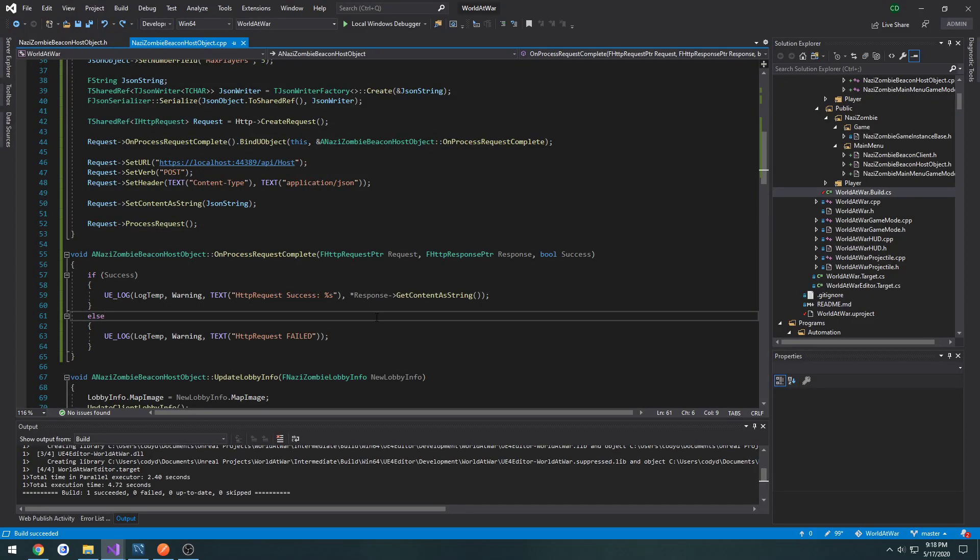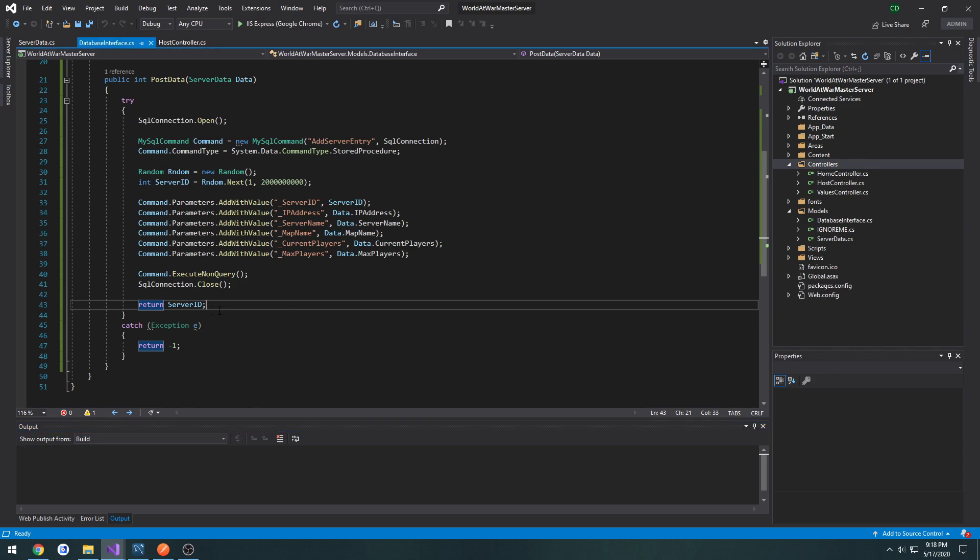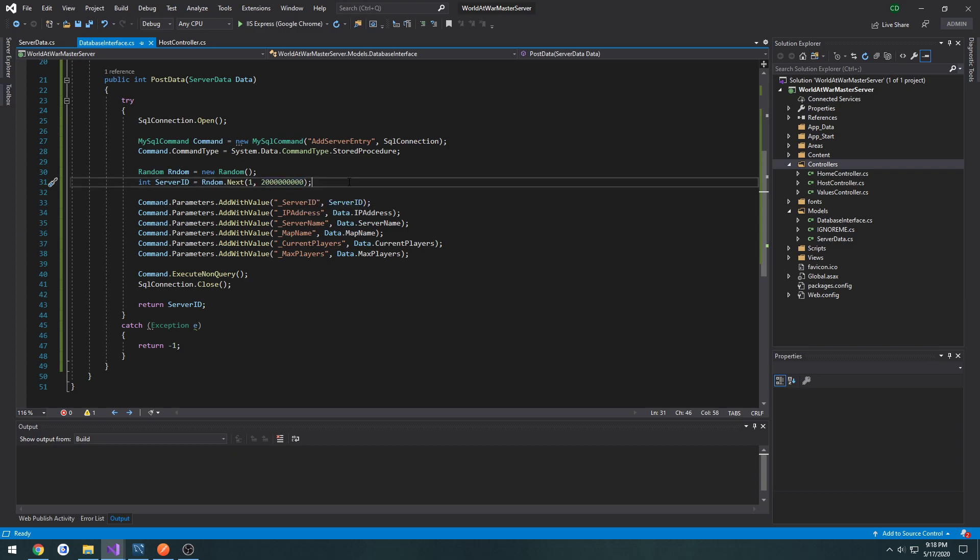This is gonna be a very quick video. So in the last one, we sent out the HTTP request and we returned our server ID as shown here. That ID is just a randomly generated number between one and two million.